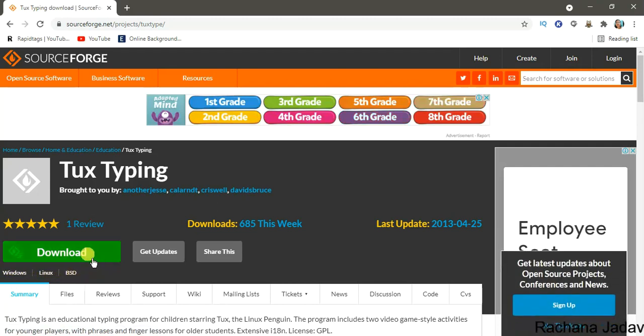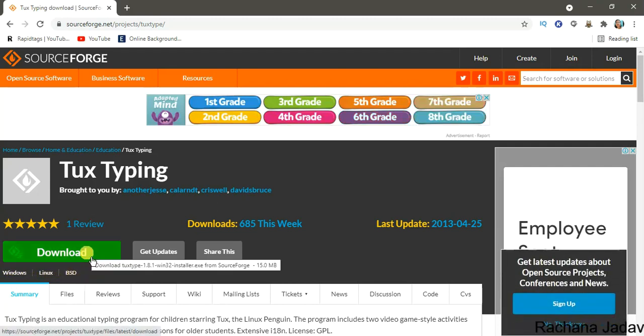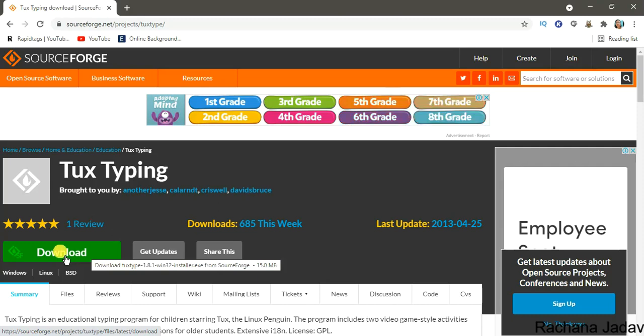So you have to just click on it and it will start downloading. Before that, I want to tell you about Tux Paint and Tux Map. How to install those, I have already explained on my channel.